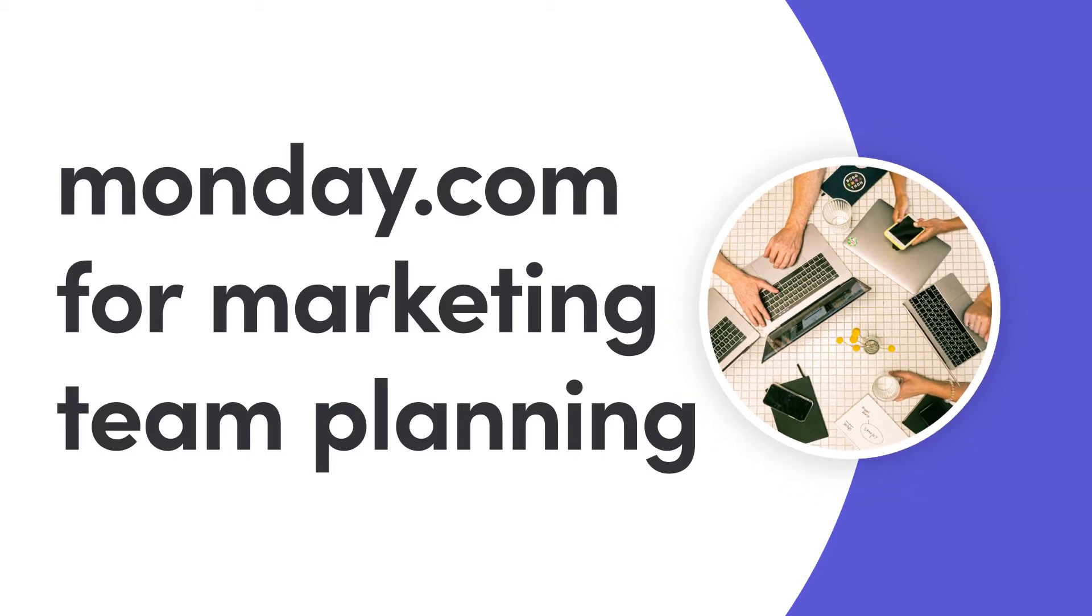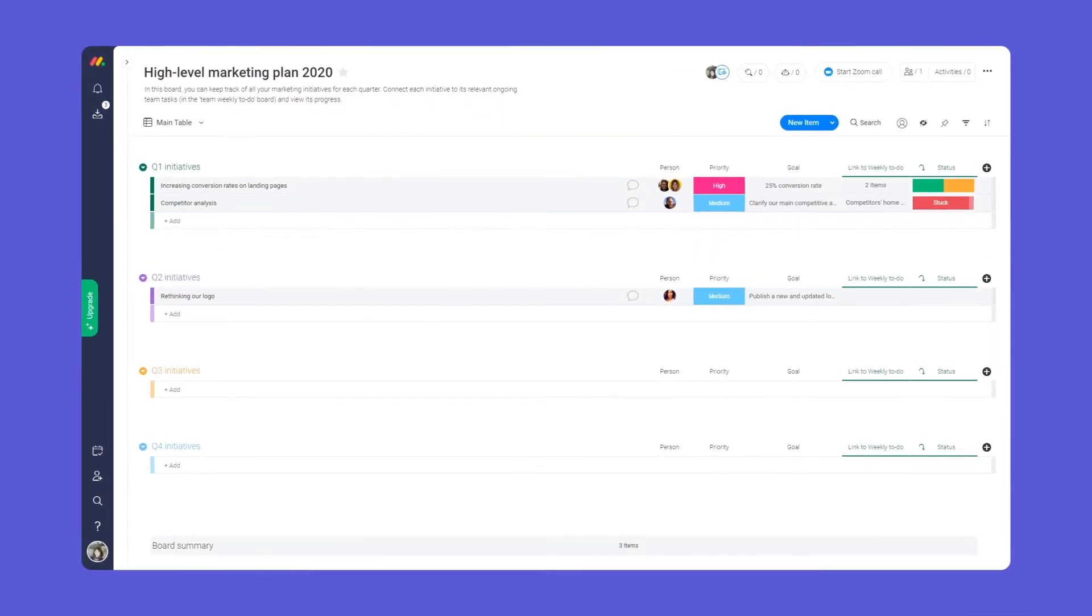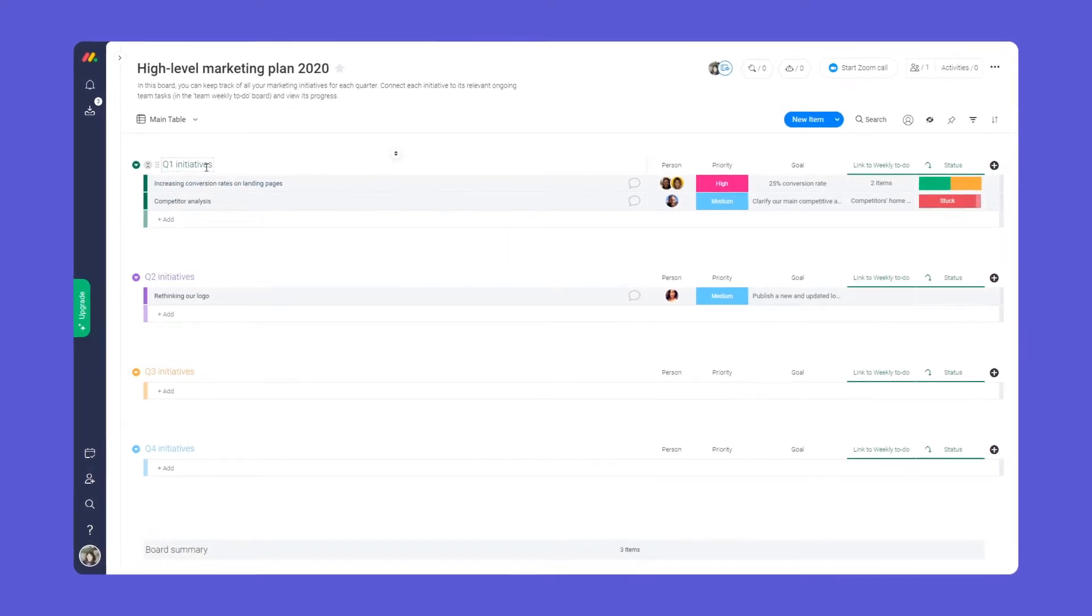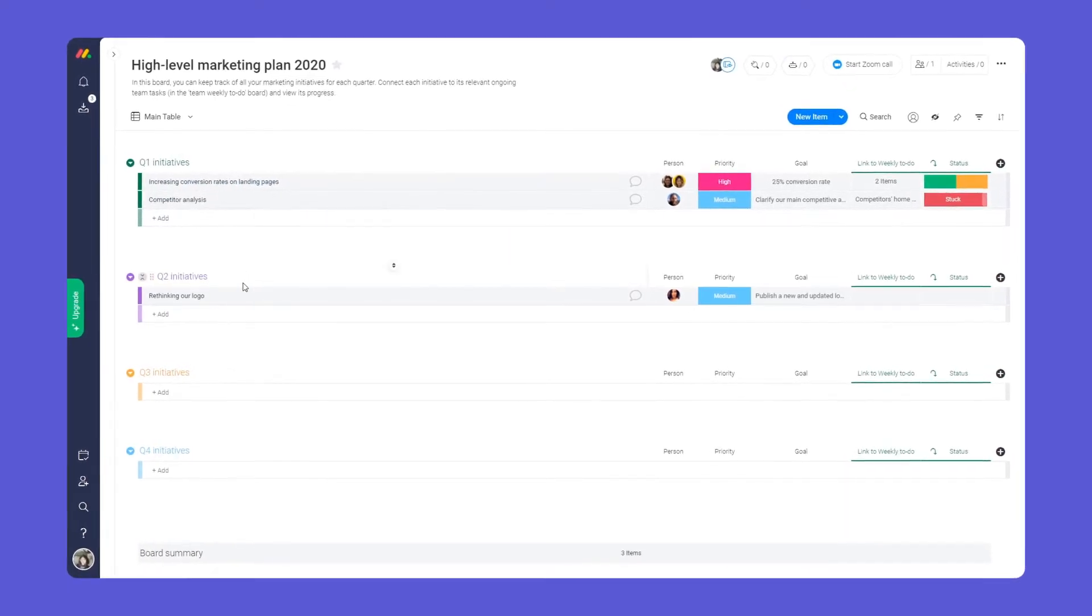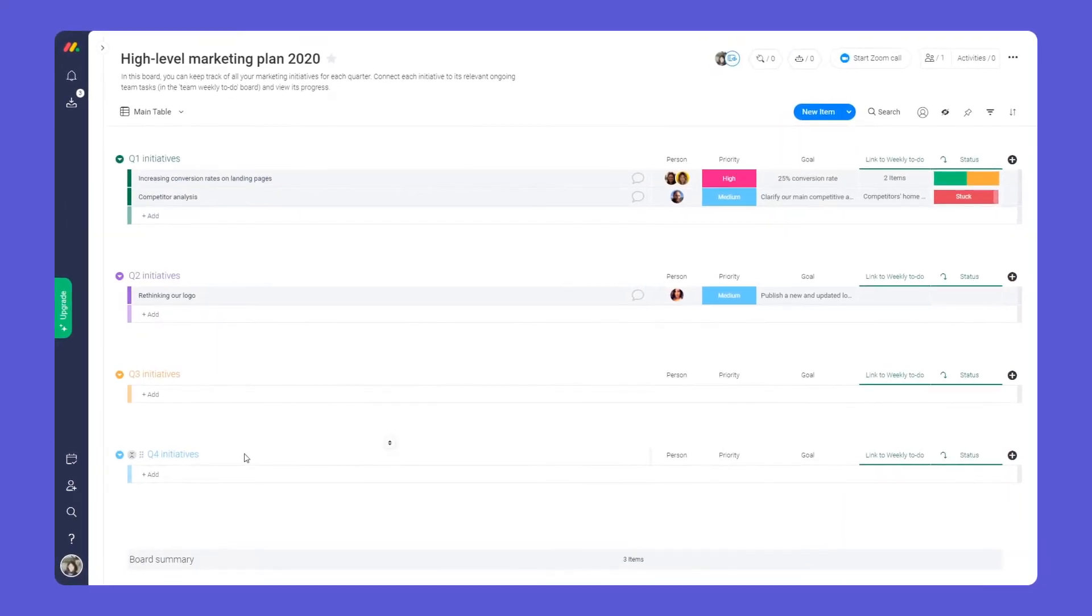Hey everyone, welcome to monday.com. Today I'll show you how to successfully manage your marketing team and map out your work in one central place.